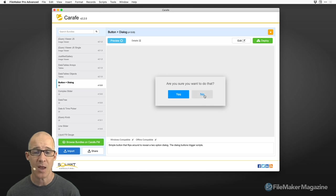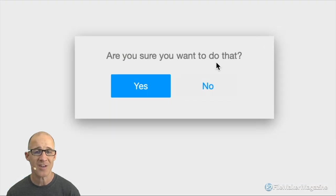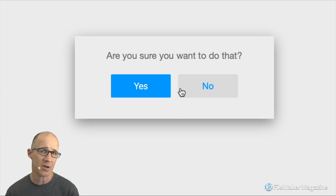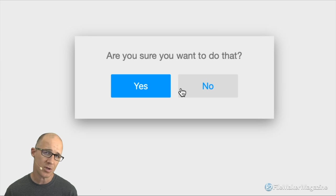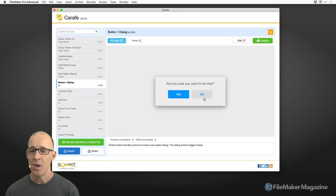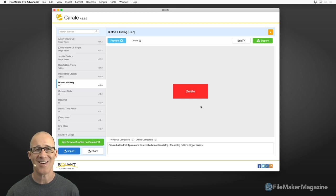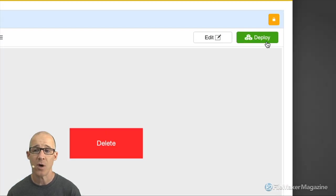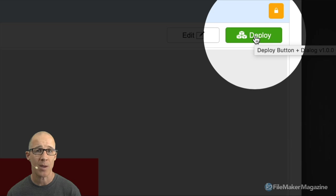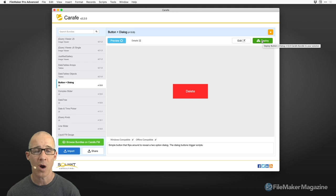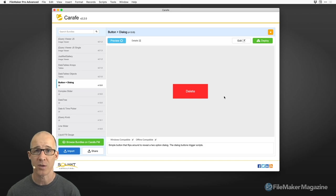What we have to put into this configuration is the name of the delete button, the yes and no labels, the prompt text — all of this information in this dialog is in JavaScript. It can come from our fields, but we have to get it into the JavaScript so that JavaScript can use it. The way that we get it out of the Carafe database and into our own solution is with the Deploy option up here.